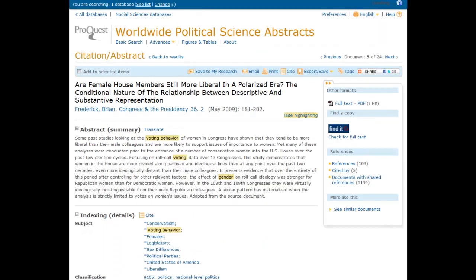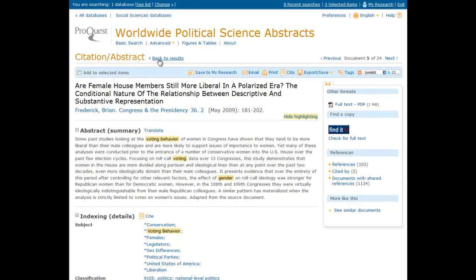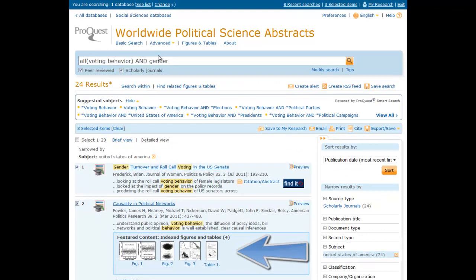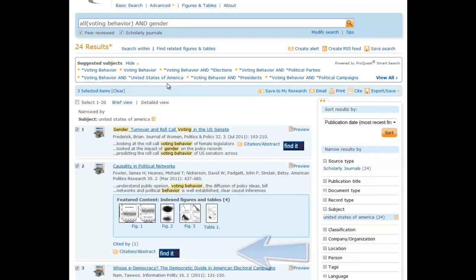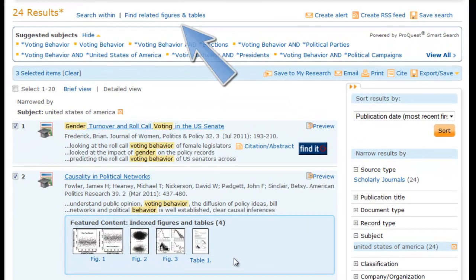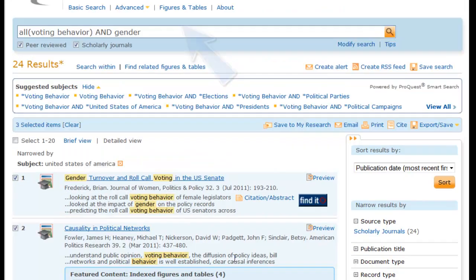If it's data you are interested in, WPSA highlights figures and tables by pulling them from the article and displaying them on the results screen. The database also allows you to search for figures and tables exclusively with a single click.